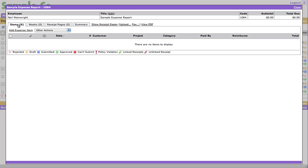So the three main things you need to do with Nexonia Expenses is you need to add line items, you need to add receipts, and for most companies, you need to link line items to receipts. Now the reason to link line items to receipts is because it makes it very easy for approvals and for financial audit trail purposes to actually be able to click on a line item and see the associated receipt for that line item. You can imagine that can be pretty complicated if you have 50 line items and 40 pages of receipts and you're trying to see which is tied to which. It actually simplifies things a lot to see the line items linked to the receipts.